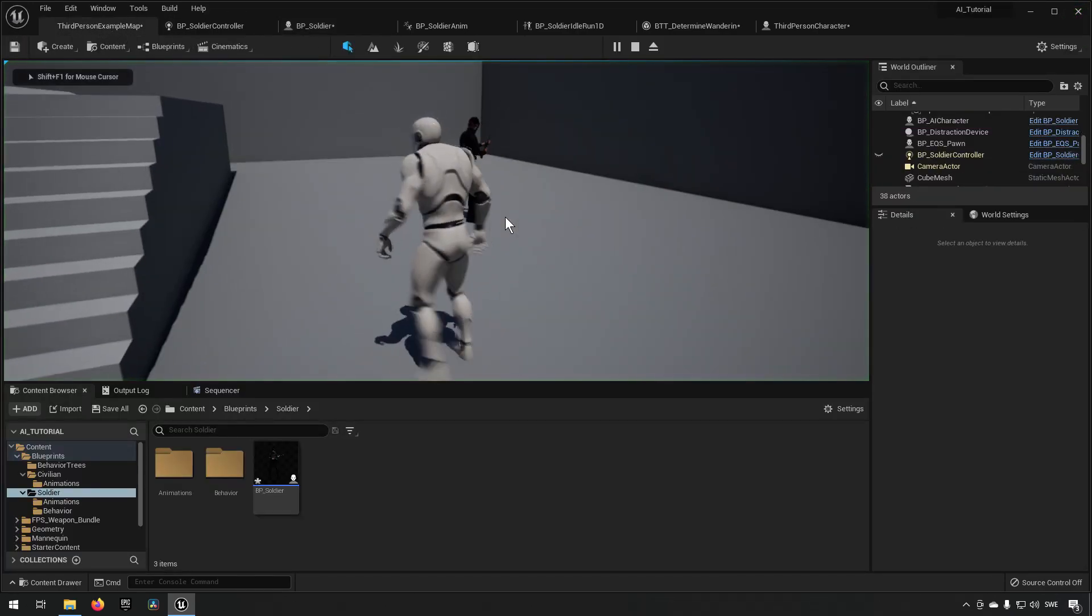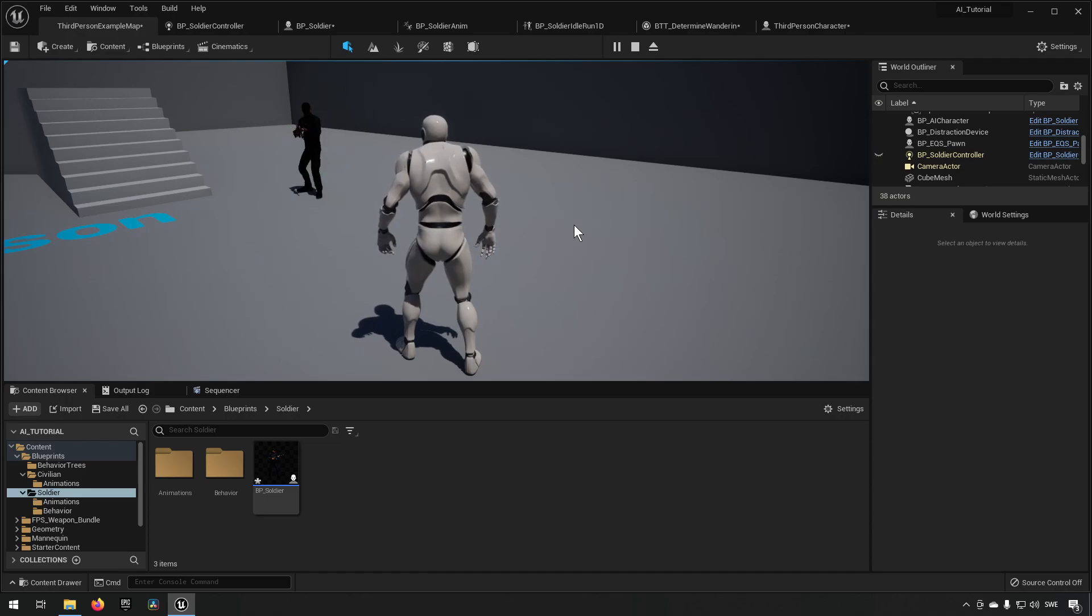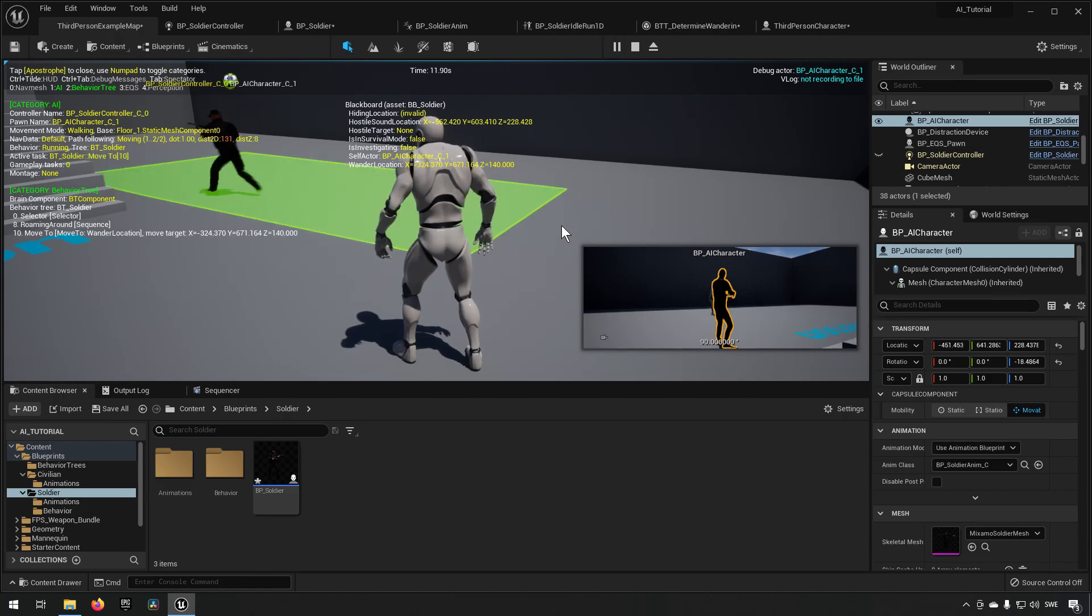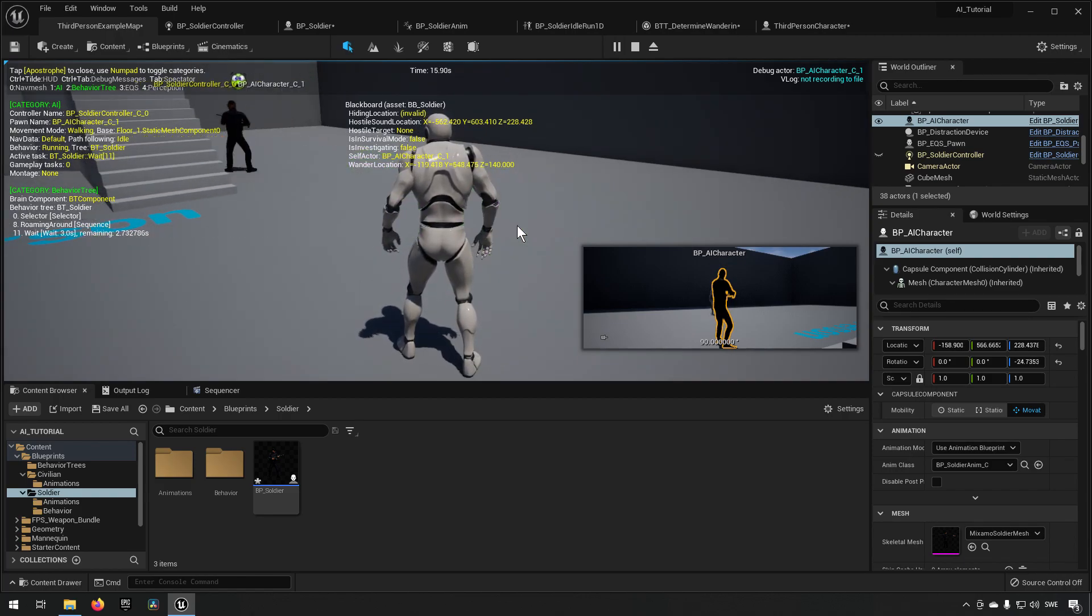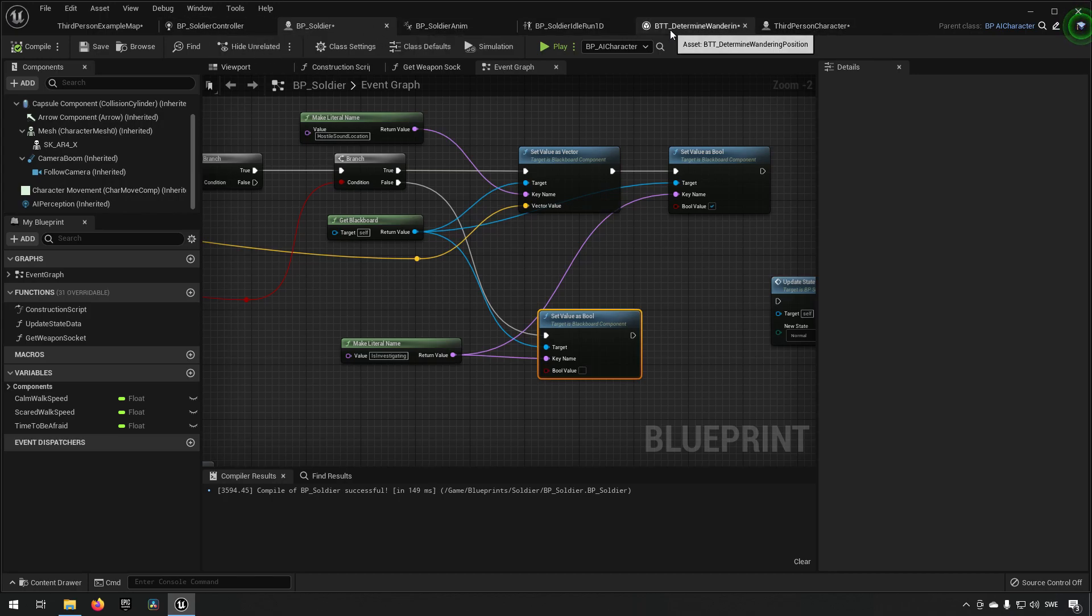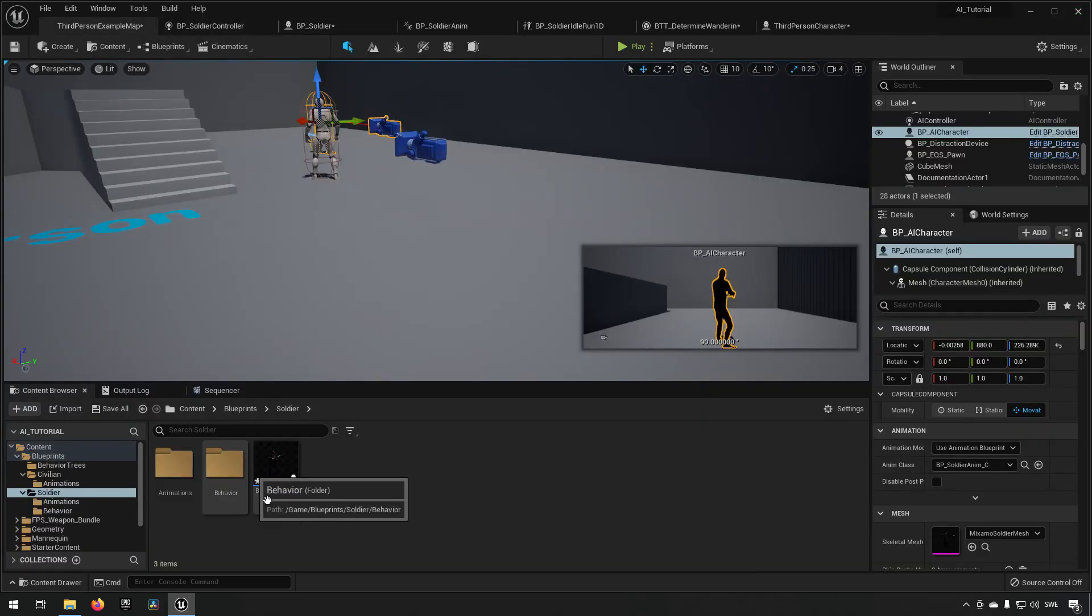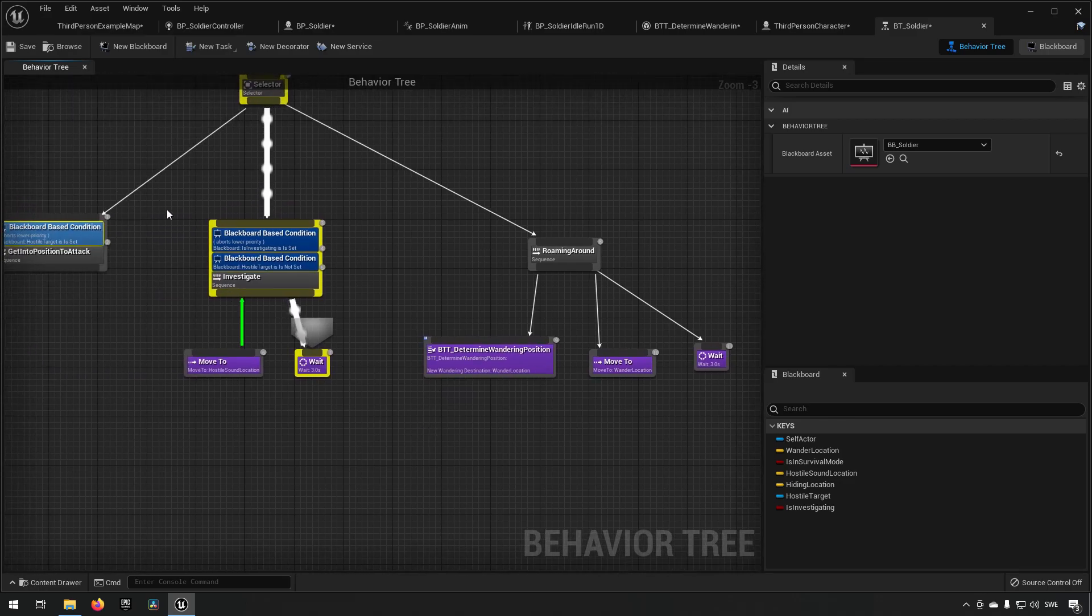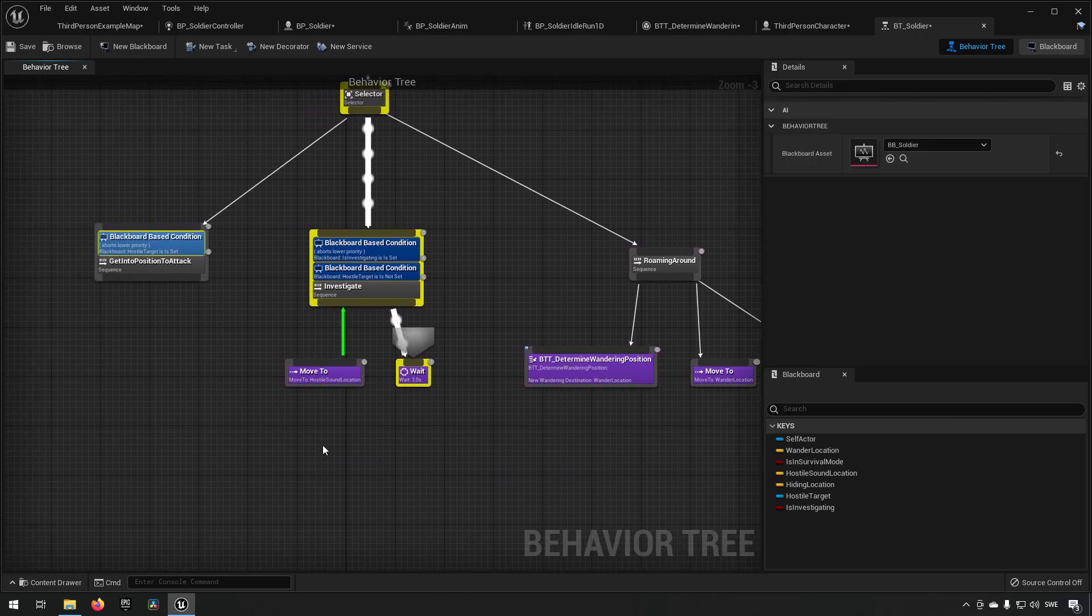This should be working much better now. So after five seconds it will basically have run out of, it won't be investigating anymore. So you can see now, now it's back to roaming again. So that's essentially the second part being done. So it's not that advanced. There we go.